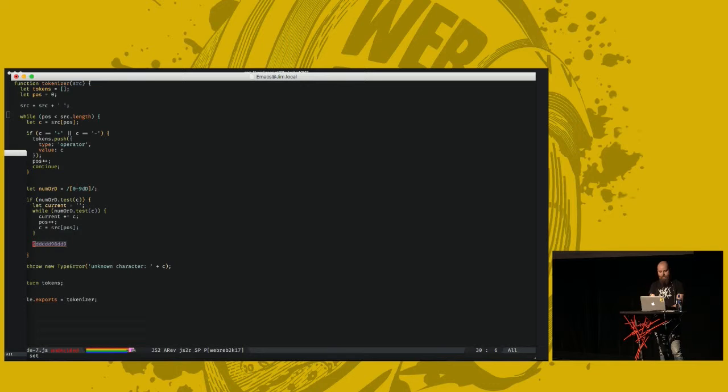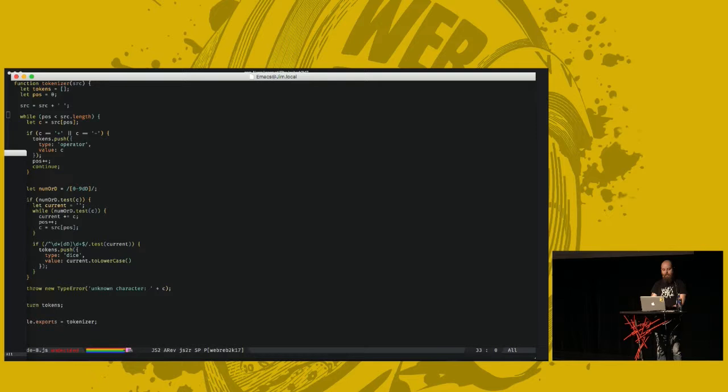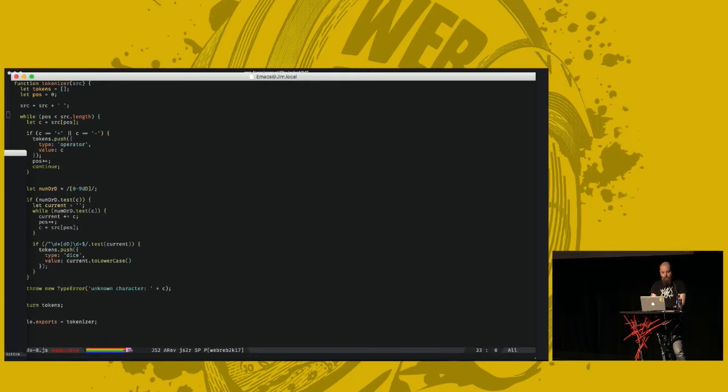So first, we test if it's a dice. This regex checks if the token has zero or more digits than the letter D, then one or more digits at the end. It's a dice. We push the dice token. And the value is whatever the value was. Then we check if our current token is just digits. If it is, it's a number. Fine. We push a number. Beautiful.